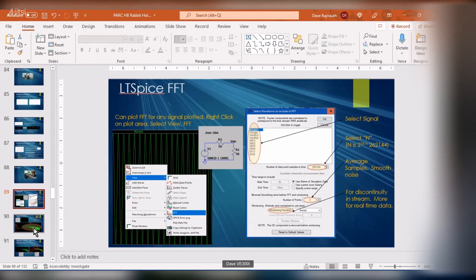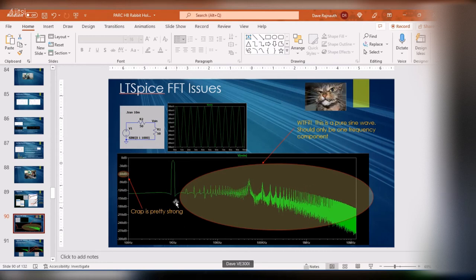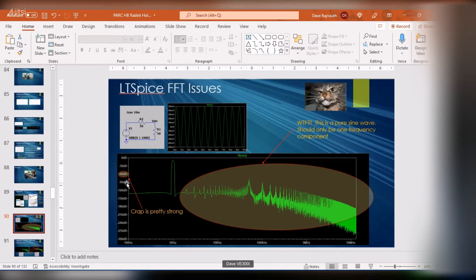When you do an FFT in LTSpice with the defaults, you get a big wide peak at one kilohertz and a lot of garbage. This should be a pure sine wave with just one point at 1 kHz. Yes, it's 60–70 dB down, which is low, but for a pure sine wave that still seems like a lot of spurious content.